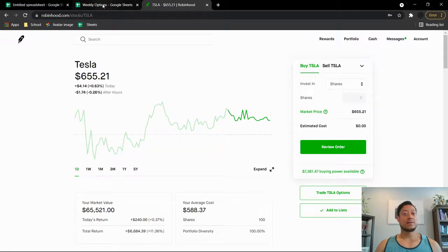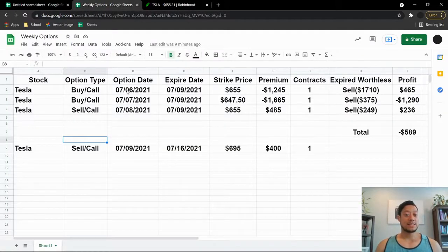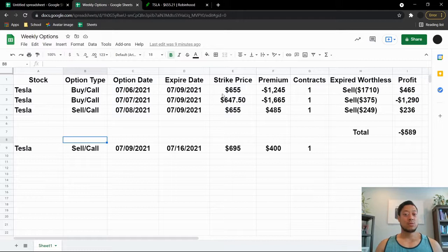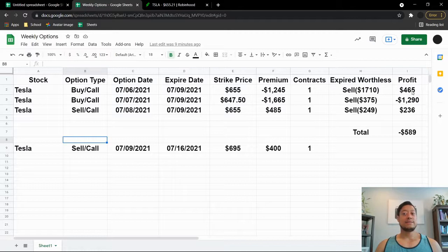And it did work in my favor and I tried it again. So I'll go over my weekly options real quick with you. I did buy a call on the 6th and it did work in my favor because the stock did go up a bit, so I made $465 right after I sold this.